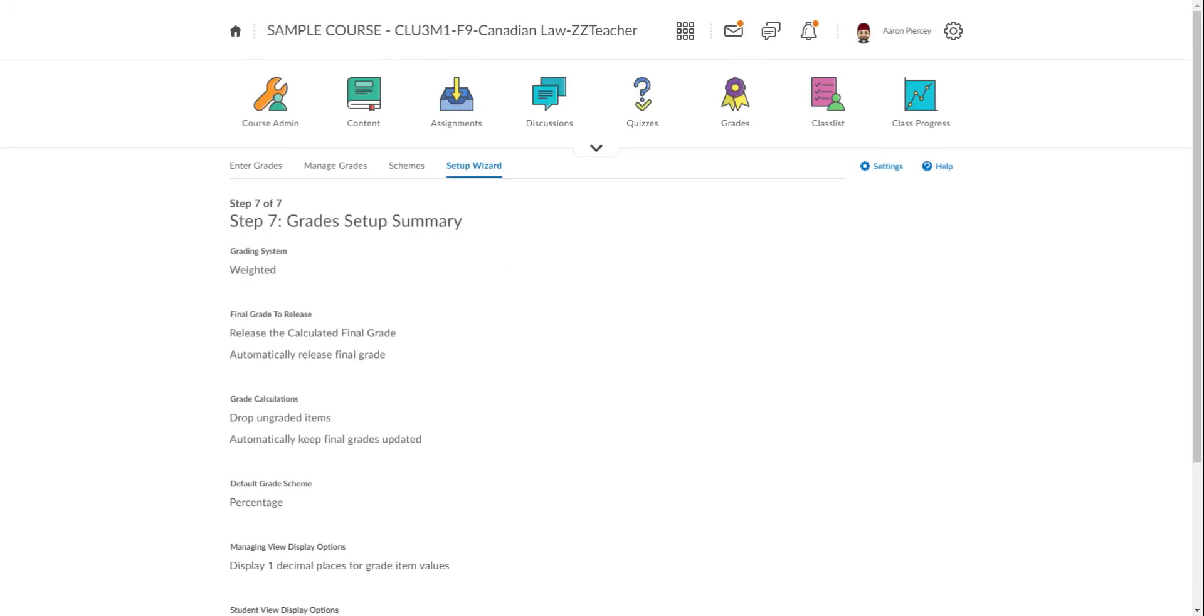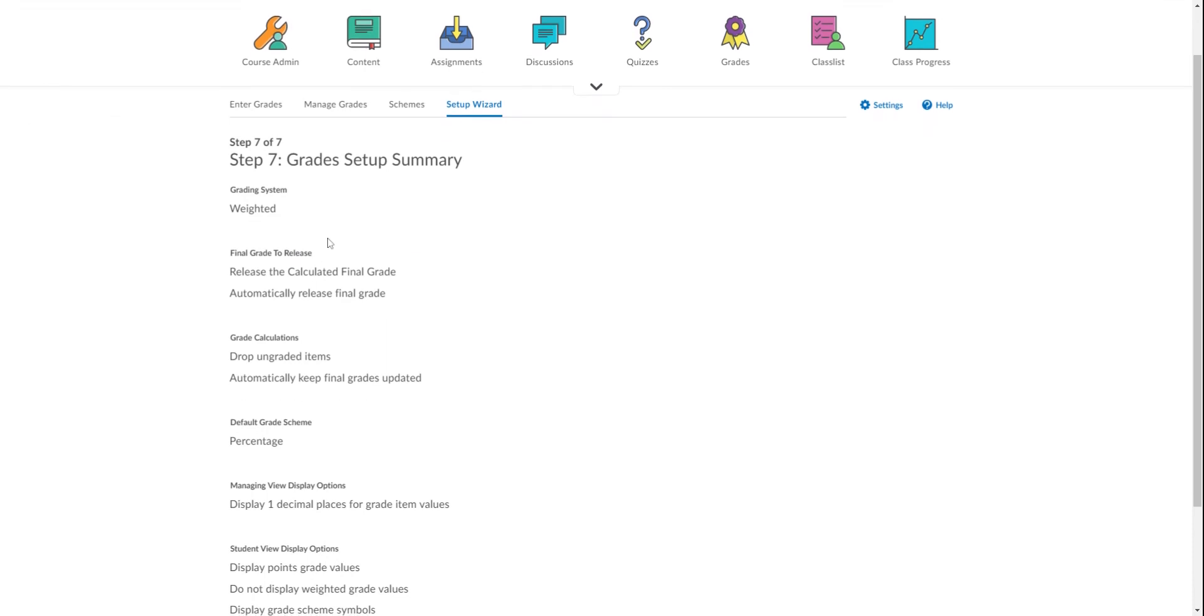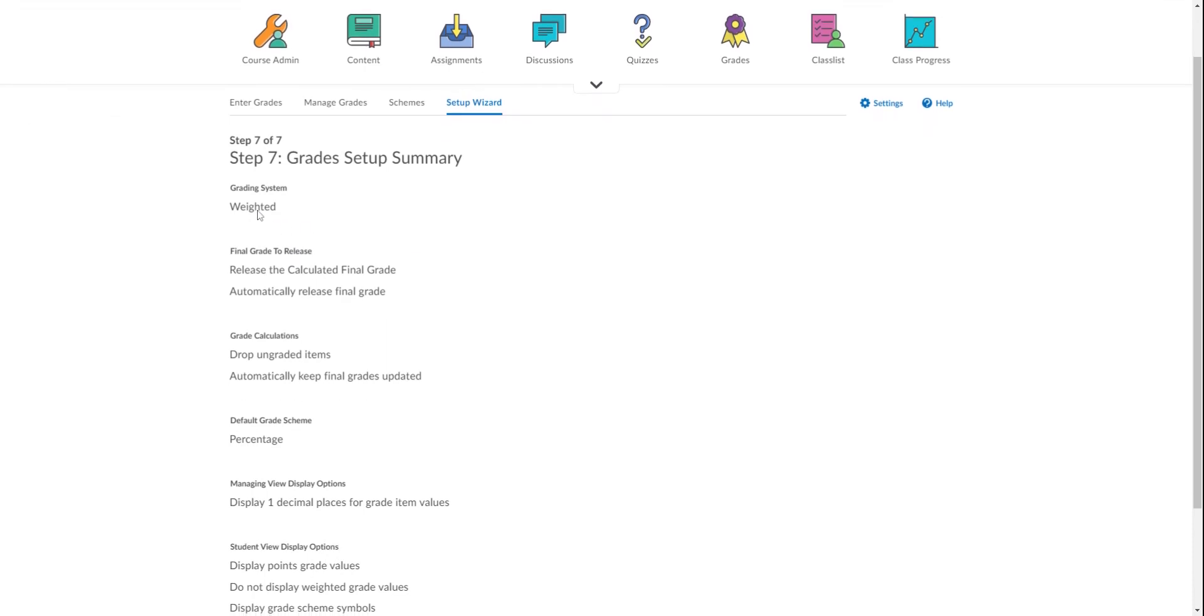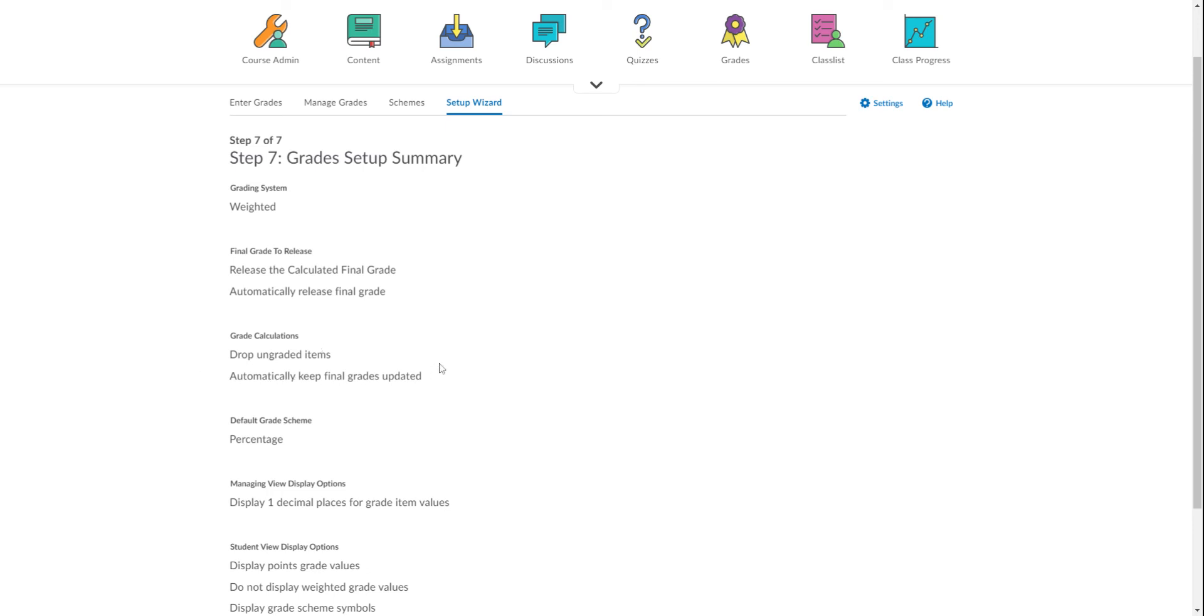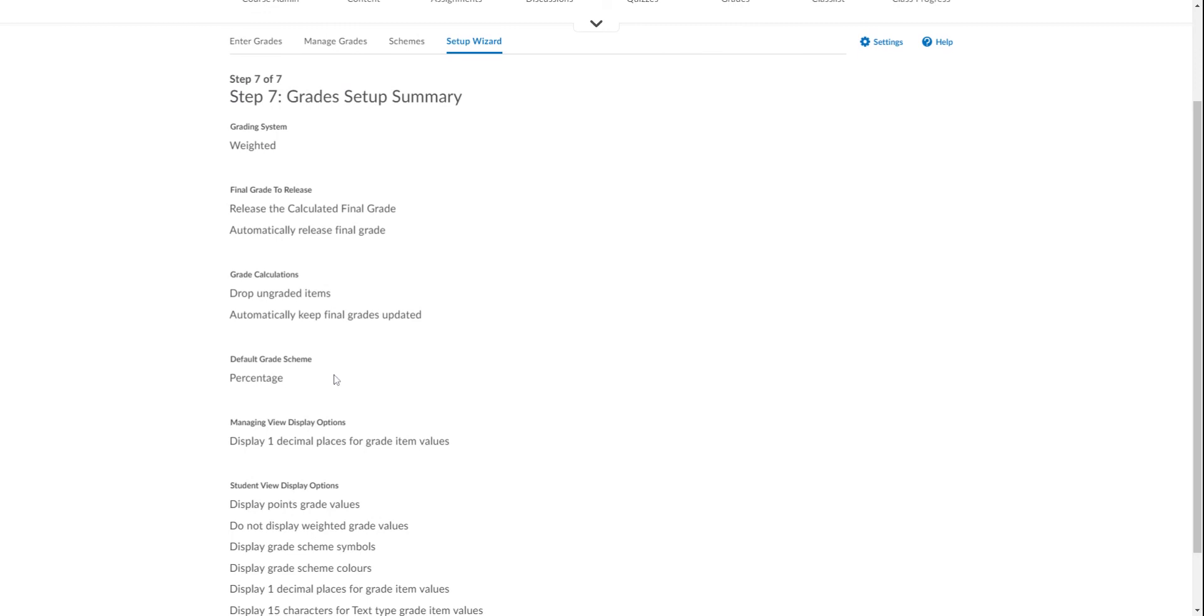We've chosen a Weighted Grade system. We are choosing to release the Calculated Final Grade, which is really just the up-to-the-minute grade, and we have asked that it automatically release the final grade. In Grade Calculations, we've selected Drop Ungraded Items because we don't want zeros unless we are putting them in, and again, we've selected to automatically keep final grades updated.